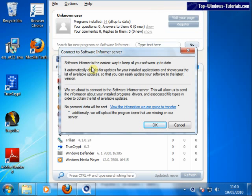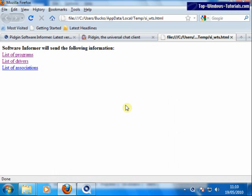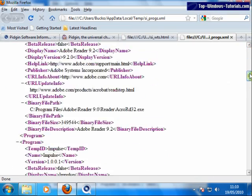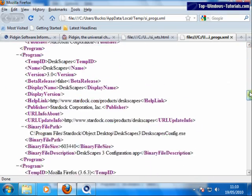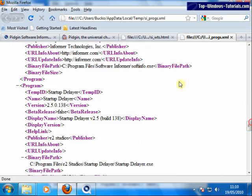If you like, you can view the information that it is going to send by clicking here. So now we can see a list of programs that is going to be sent.